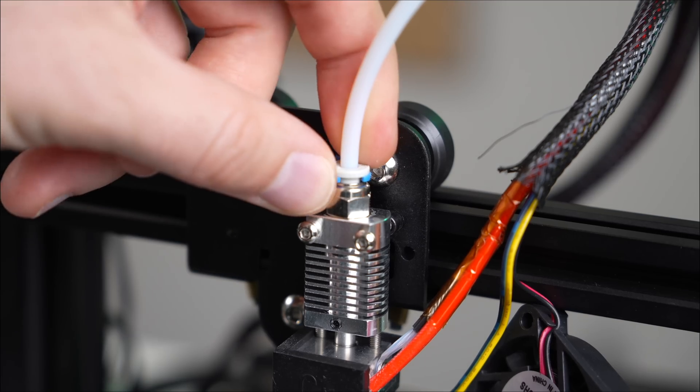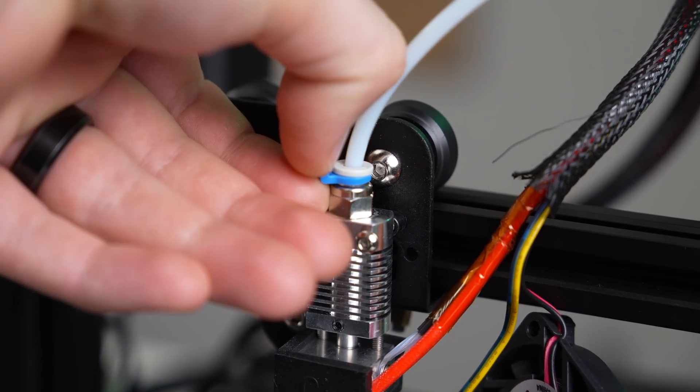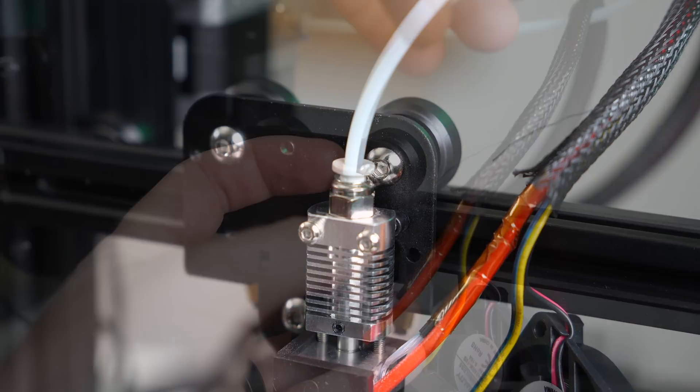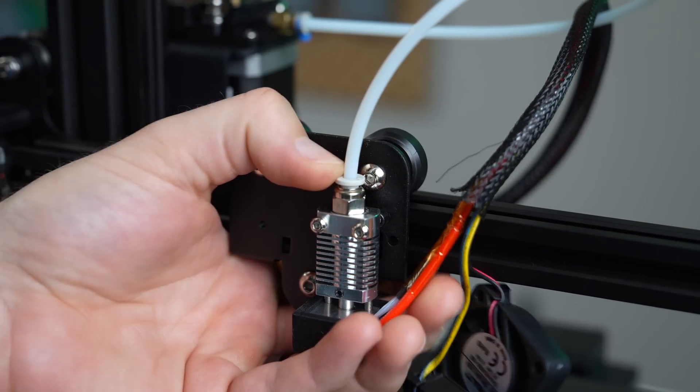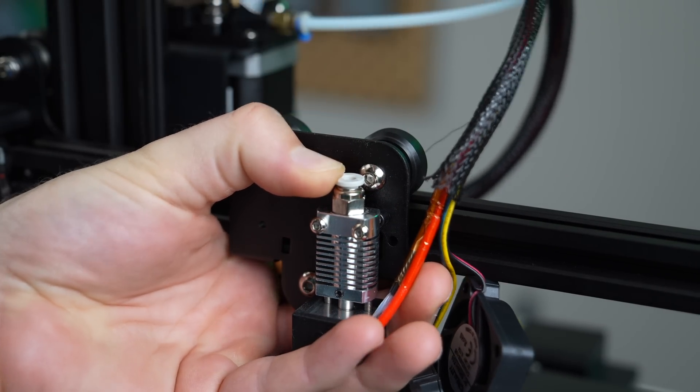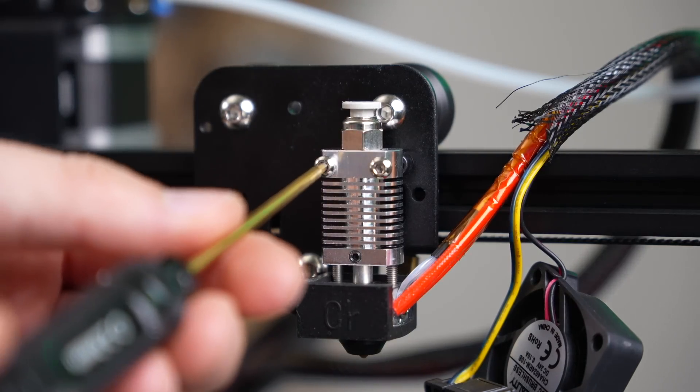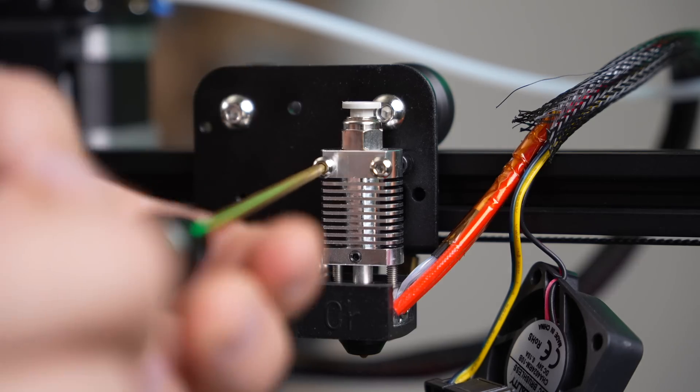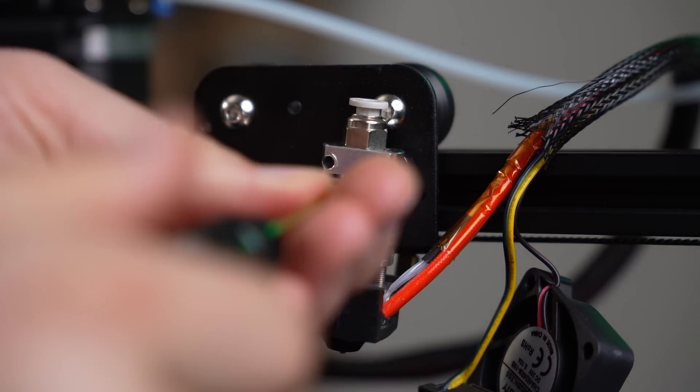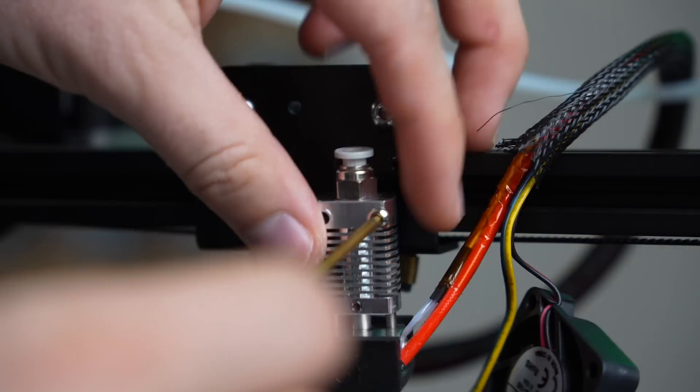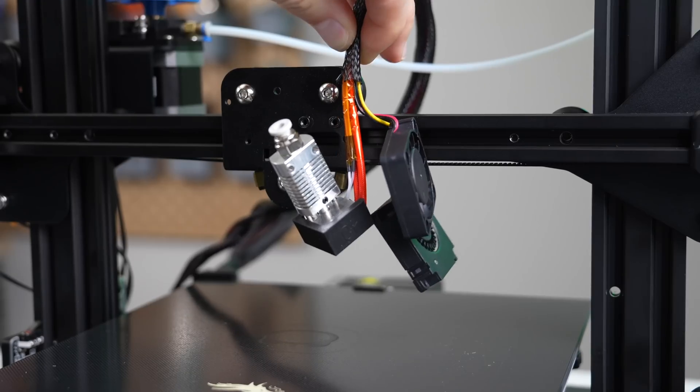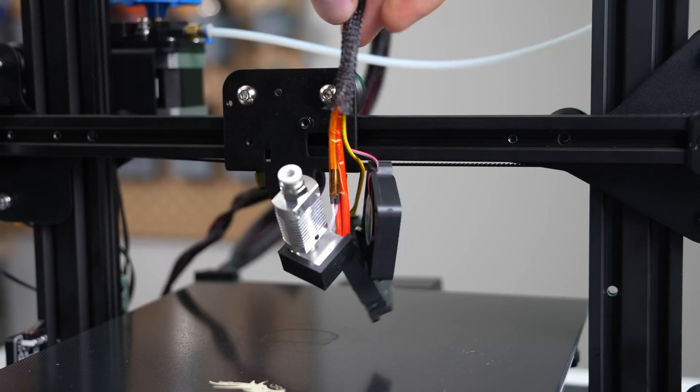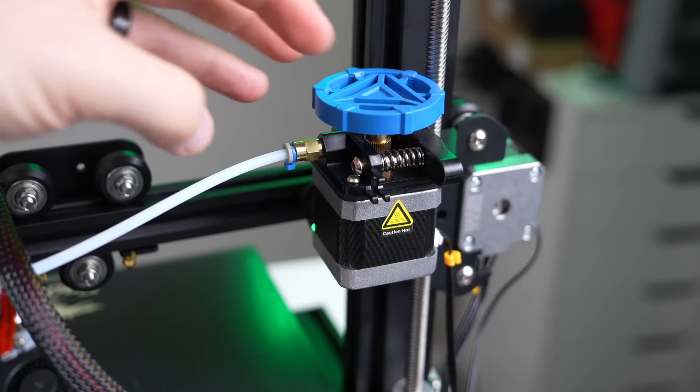Moving on to the hot end, start by using your finger to pull out the retention clip that's holding that Bowden tube in place. Then push down on the Bowden collet with one hand and use your other hand to pull the PTFE tube out of the hot end. Then take a two millimeter Allen wrench and use that to remove the two screws holding the hot end into that X-carriage plate. At this point, all of our electronics from the stock tool head are detached from the X-carriage plate, so we can just take them and move them off to the side for now.